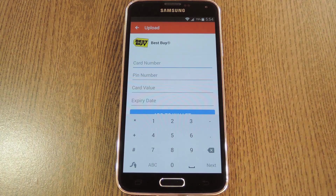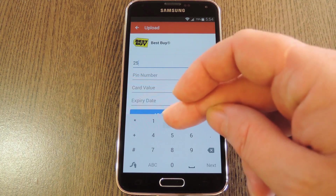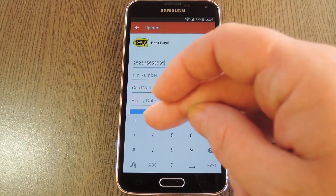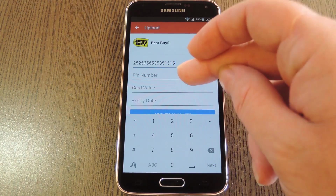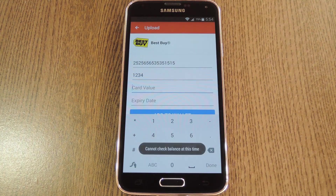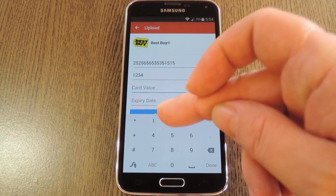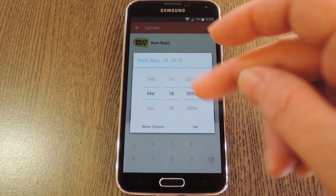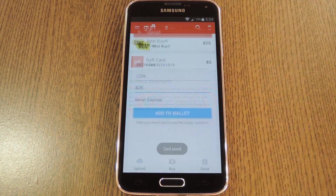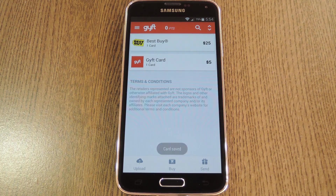To demonstrate, I'm just going to type in random numbers. GYFT recommends that you still keep your original gift card just in case the retailer doesn't have a proper scanner to use with your smartphone. When you've entered the card number and PIN, GYFT should automatically detect the remaining balance and expiration date — obviously it didn't do that here because I'm just making up numbers. But once all the fields are populated, make sure to hit the add to wallet button at the bottom.